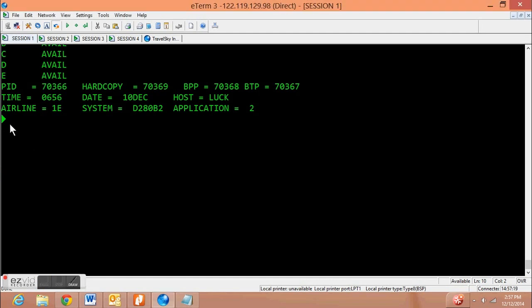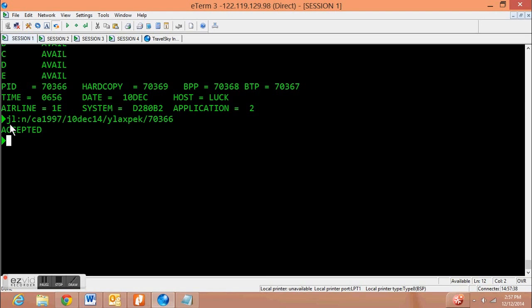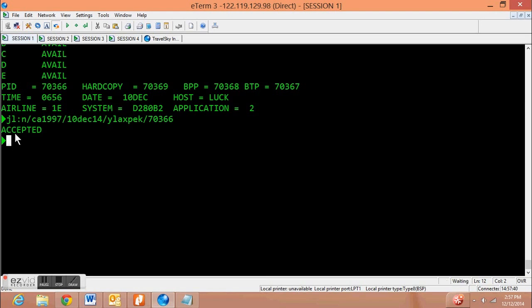Now let's suppose we want to find a printer and print out the manifest according by name. We'll just use N instead of B to arrange it by name. Transmit that. And now it's in accordance by name.